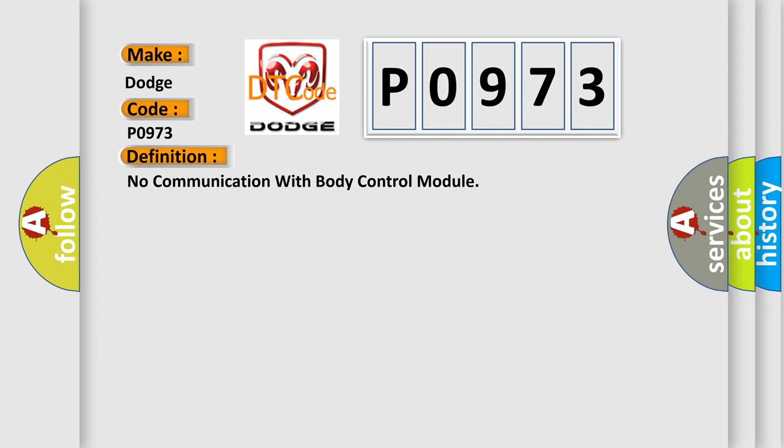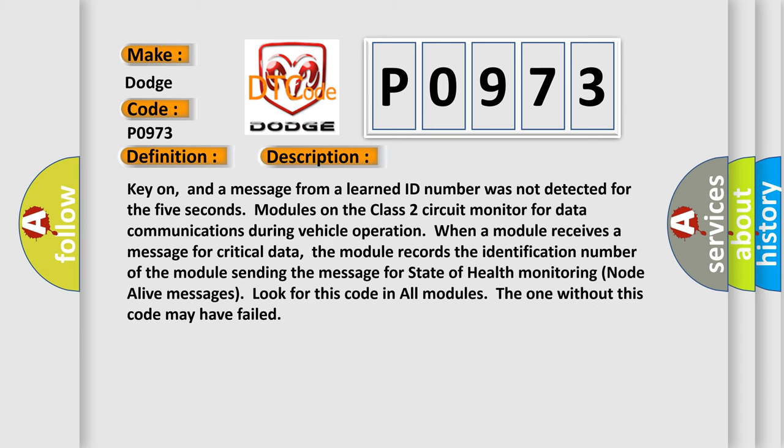And now this is a short description of this DTC code. Key on, and a message from a learned ID number was not detected for five seconds. Modules on the class two circuit monitor for data communications during vehicle operation. When a module receives a message for critical data, the module records the identification number of the module sending the message for state of health monitoring node alive messages. Look for this code in all modules. The one without this code may have failed.